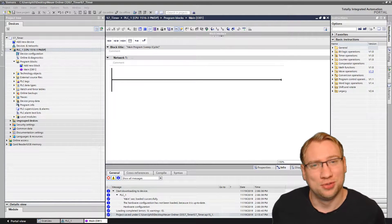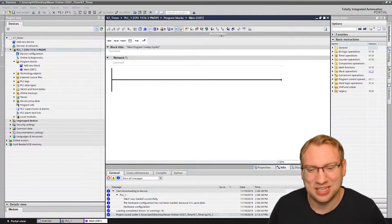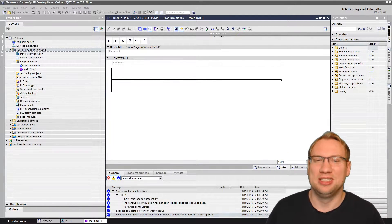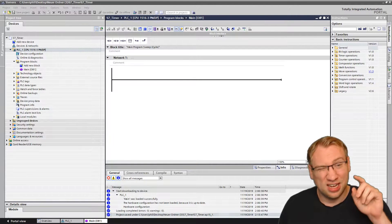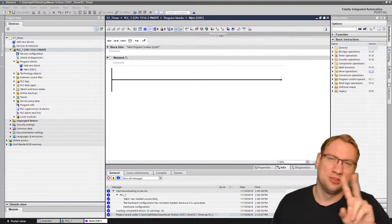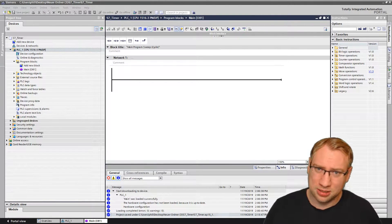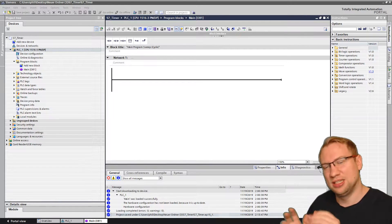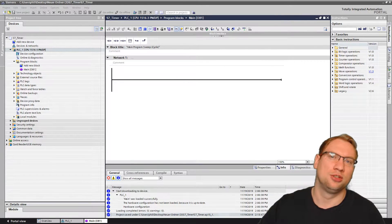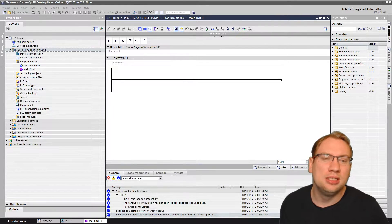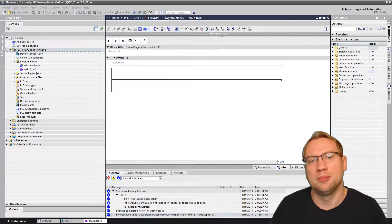Hello and welcome to today's video. It is TIA Tuesday, so there is going to be a TIA video today. The last two videos were about TIA timers — about IEC timers to be more precise. Today is actually about TIA timers, about S7 timers.